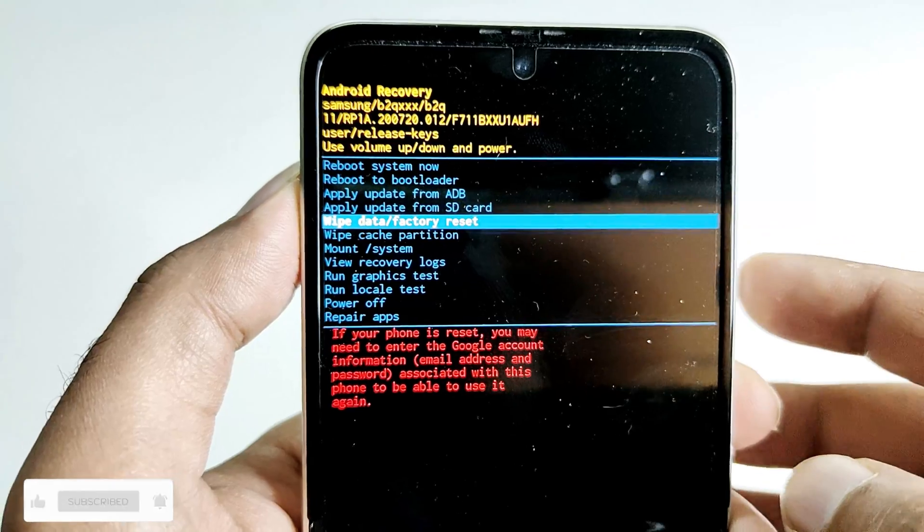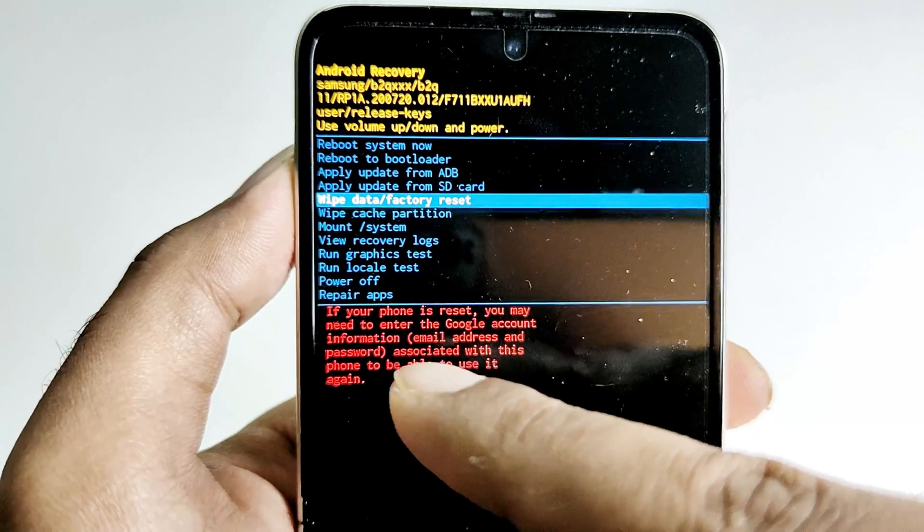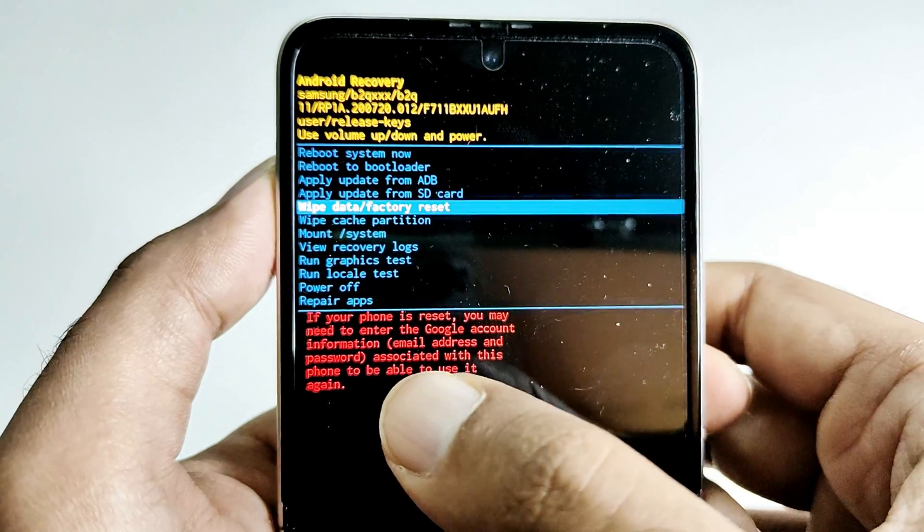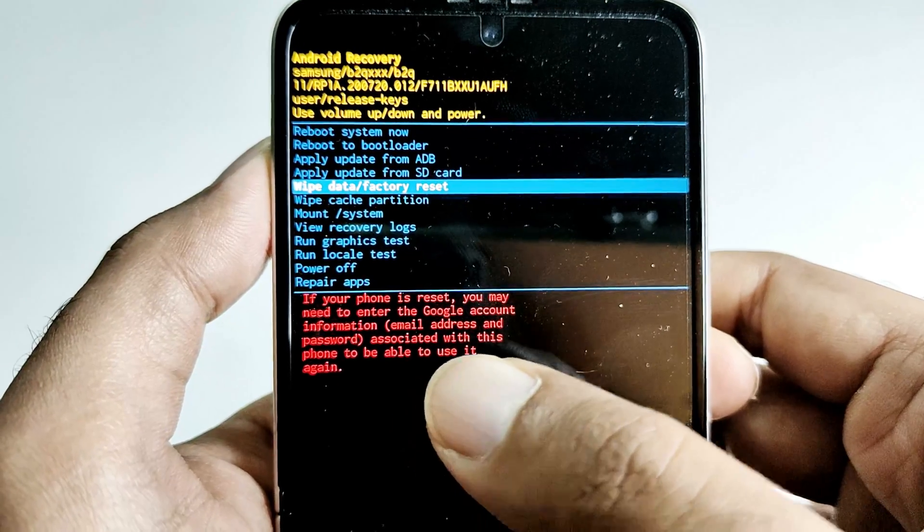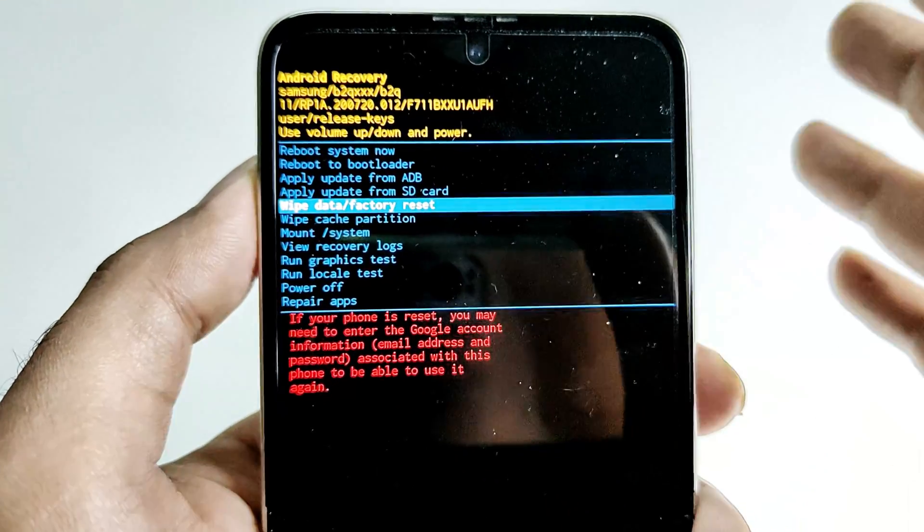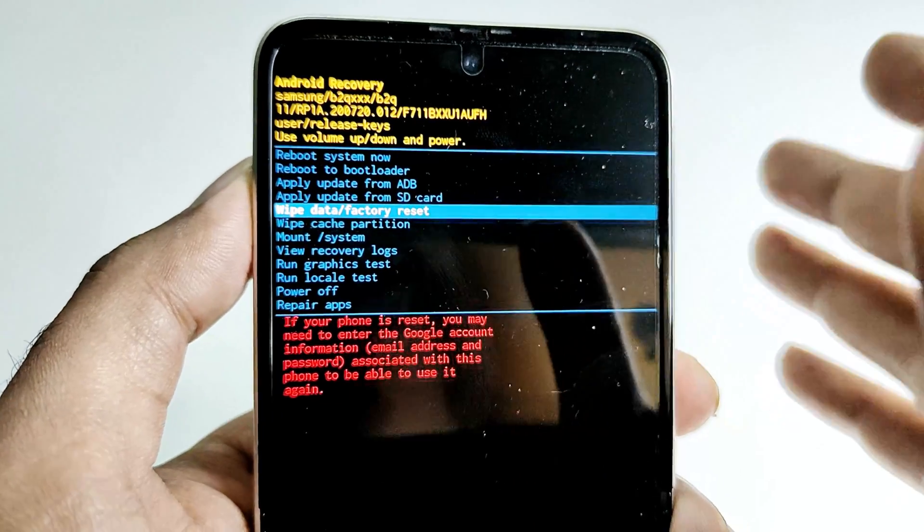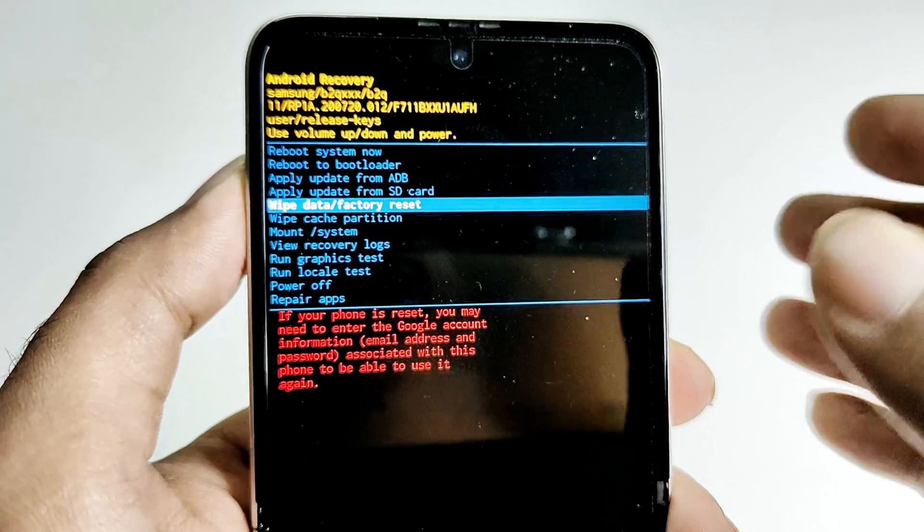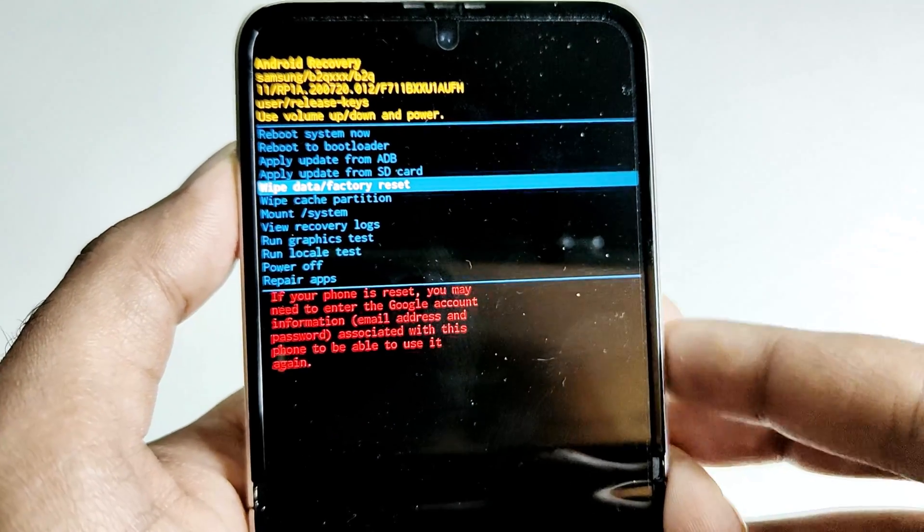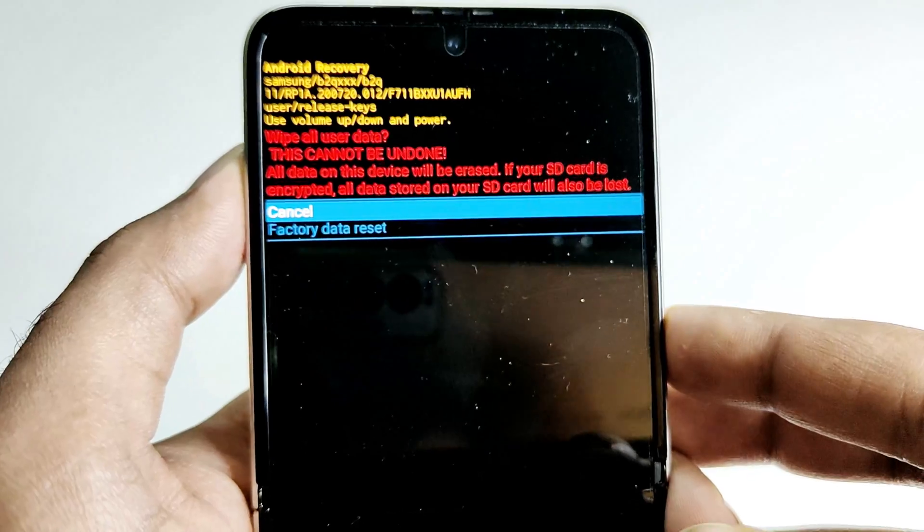After that you need to press the power key, but as you can see here it is showing that if your phone is reset you may need to enter your Google account as I have said. Keep this information, your Google account information, handy after performing the hard reset. You might need it. Just press the power key once.